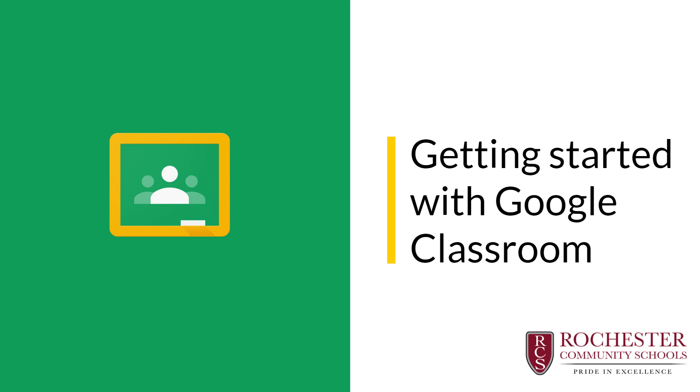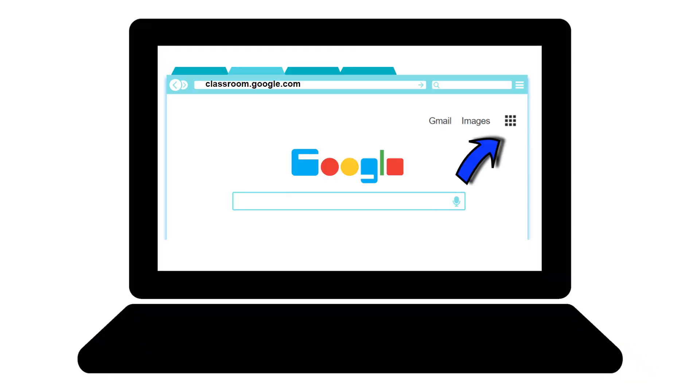Welcome to your online learning management system, Google Classroom. You can access Google Classroom by opening a Google web browser and typing classroom.google.com in the address bar. You can also access it through the Google Apps Launcher.